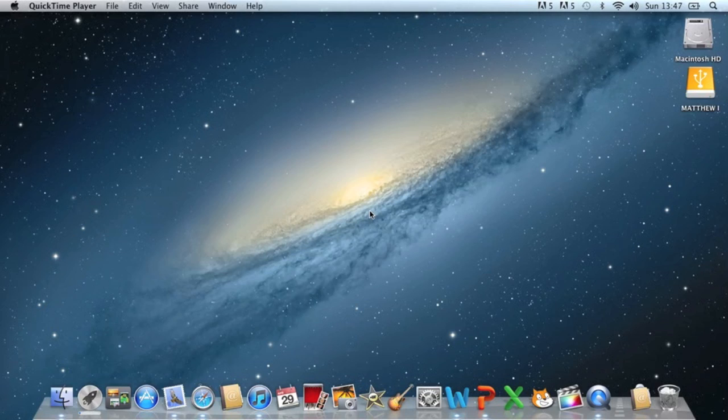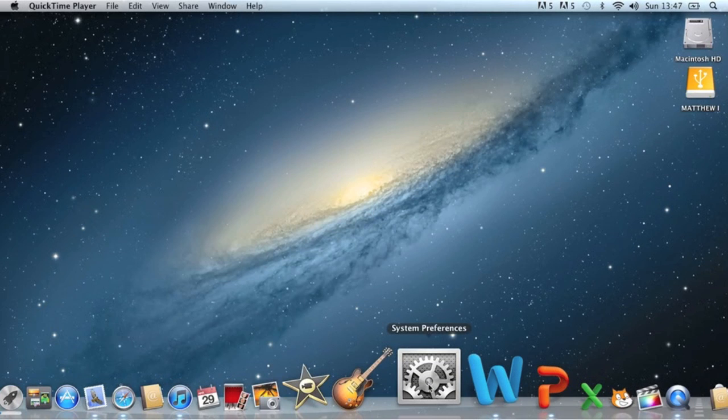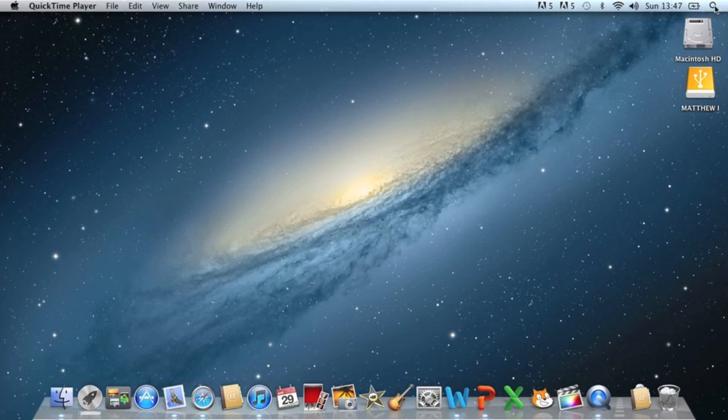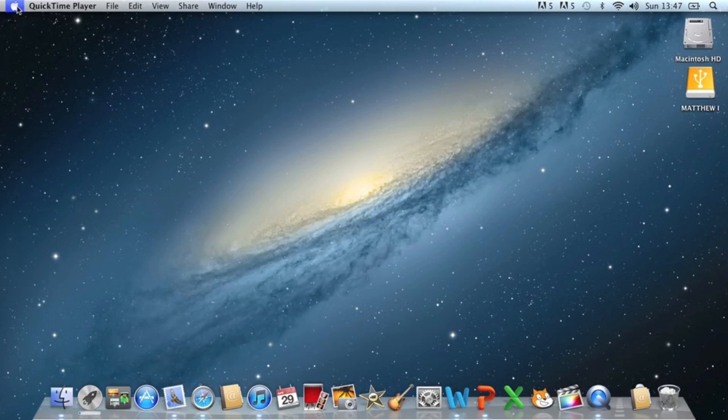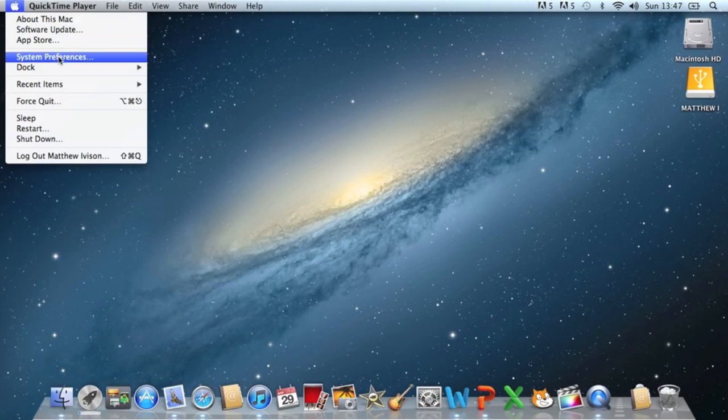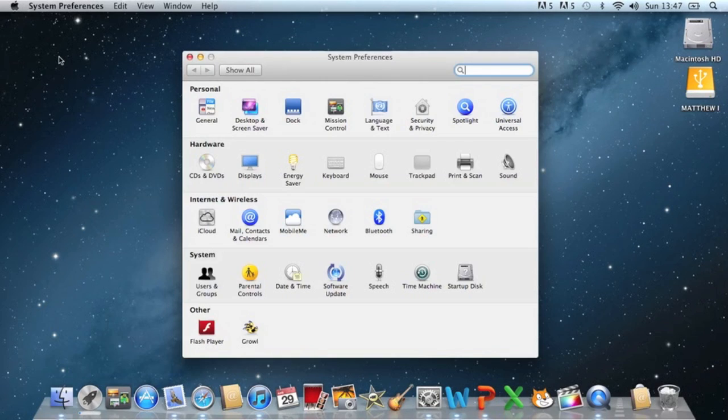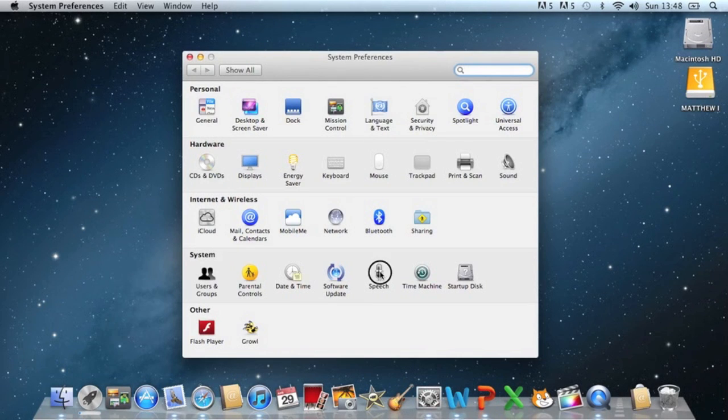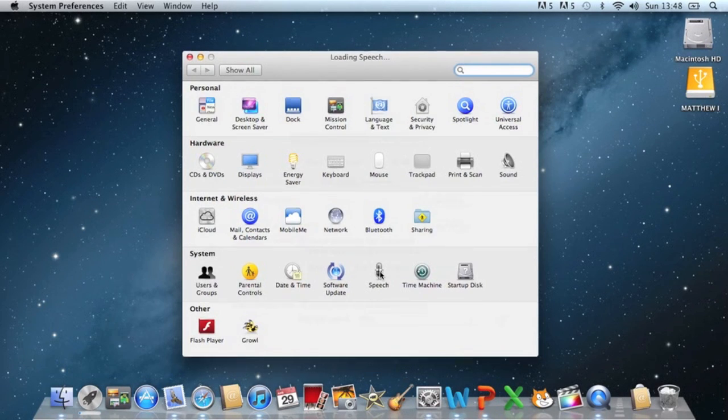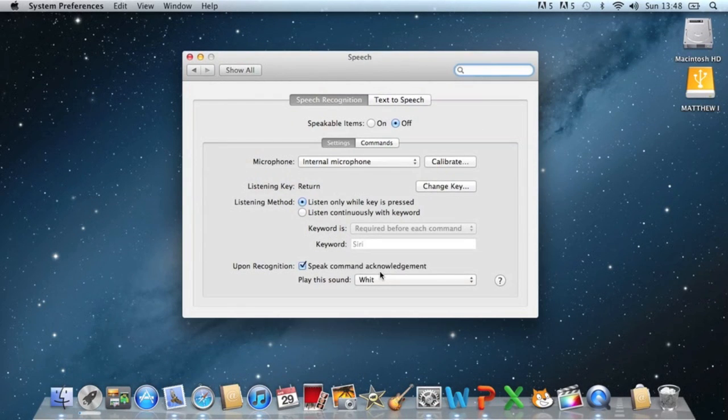So like I said, this isn't exactly Siri but it is something pretty similar. To do it, what you need to do is go to System Preferences. You can either click on it in your dock, search for System Preferences, or do it the way I like by going to the Apple logo and clicking System Preferences. We then need to go to Speech, which is in the System tab.